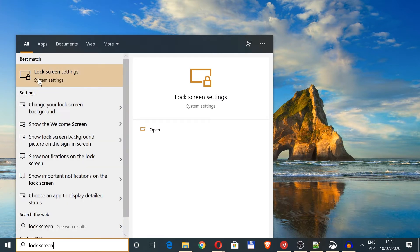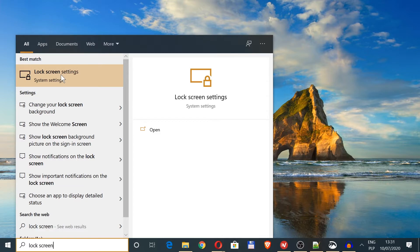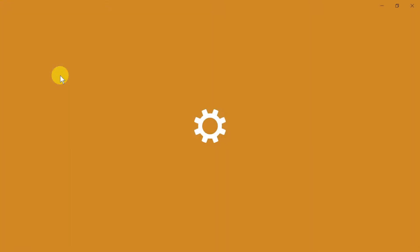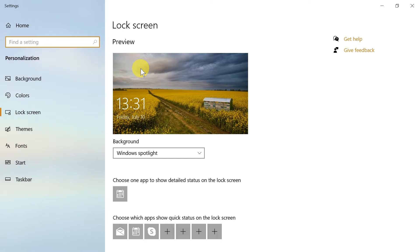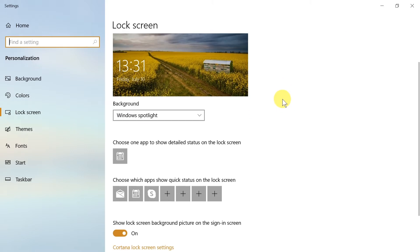After we type lock screen, we've got lock screen settings, so we have to click here. Why are we going to lock screen? Lock screen and login screen are kind of connected with each other.